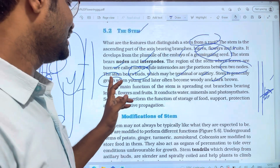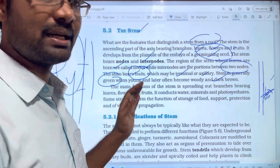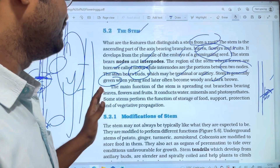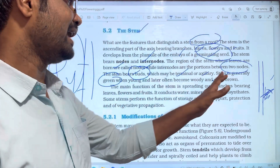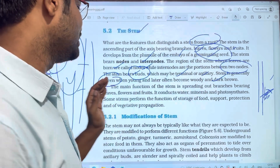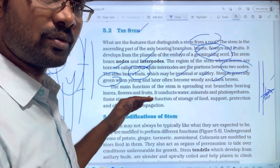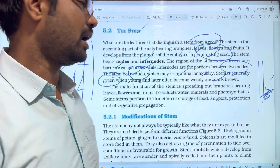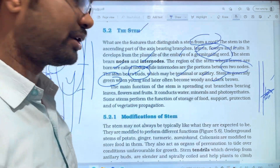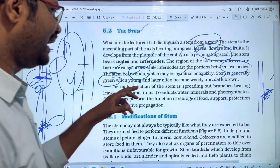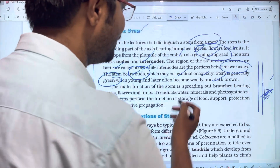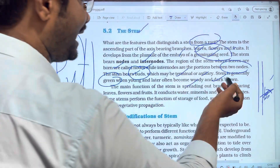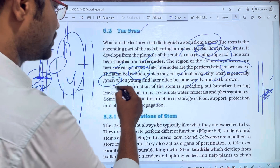So the next features are buds — these buds are axillary buds and terminal buds. The main function of the stem is spreading out branches, bearing leaves, flowers, and fruits.